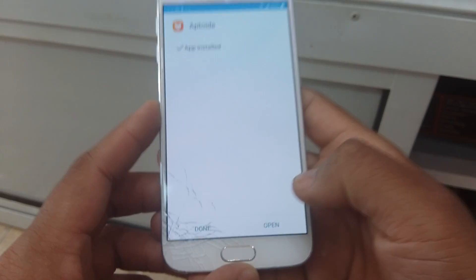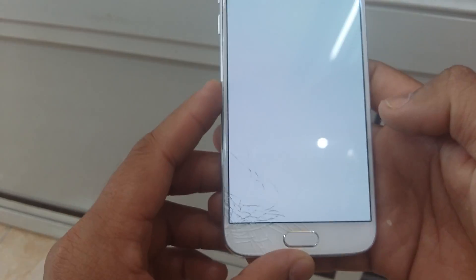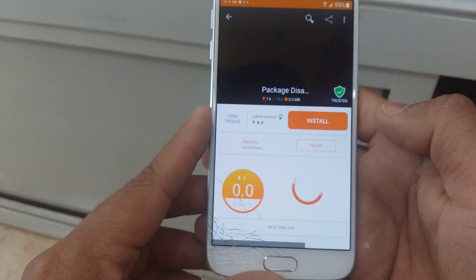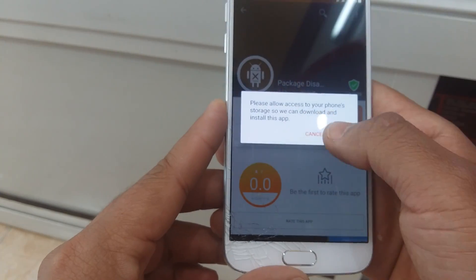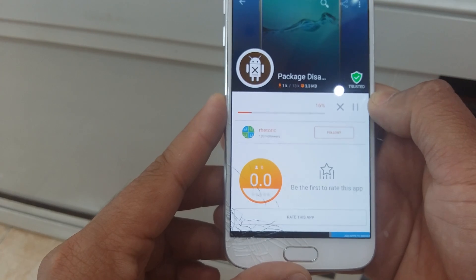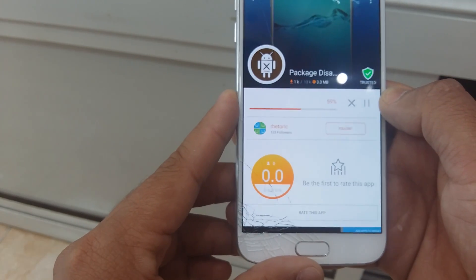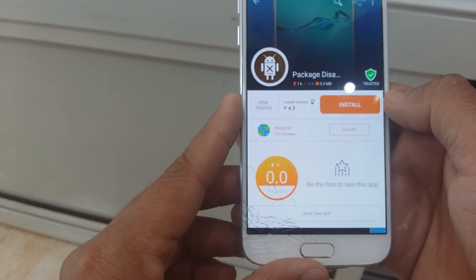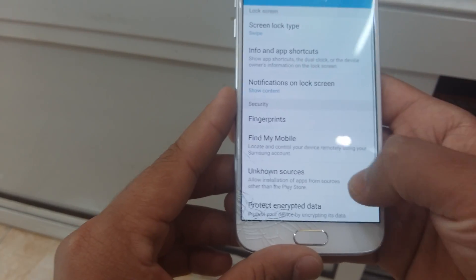Now I have installed this application. Then open it. Okay, wait. Install this application. In settings, okay.